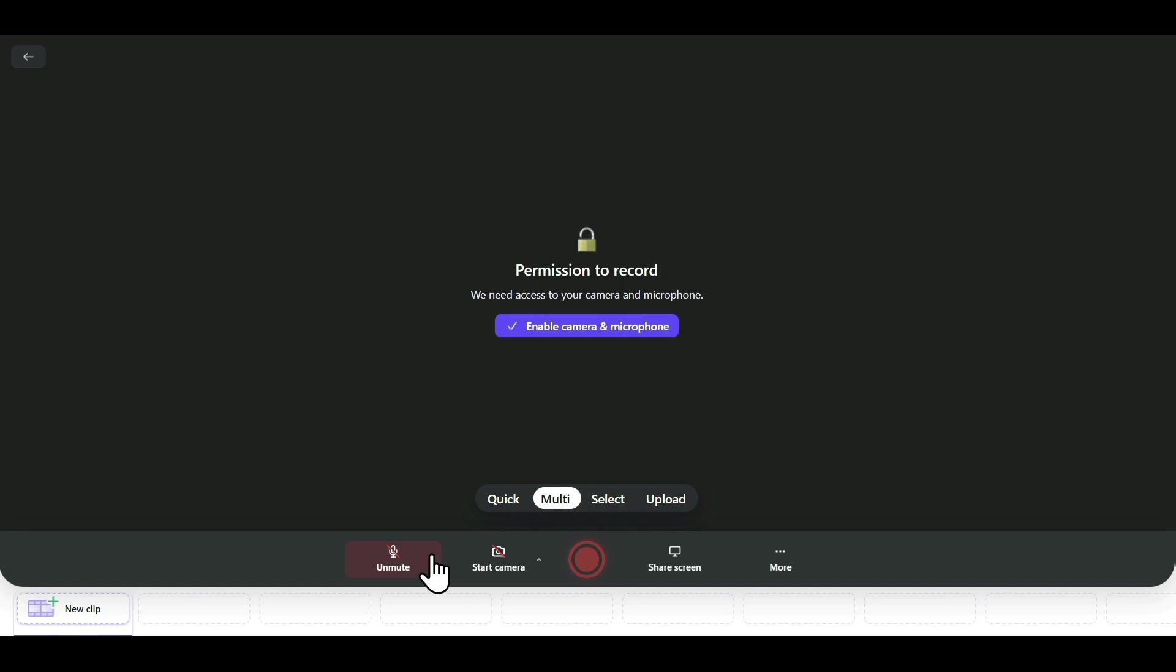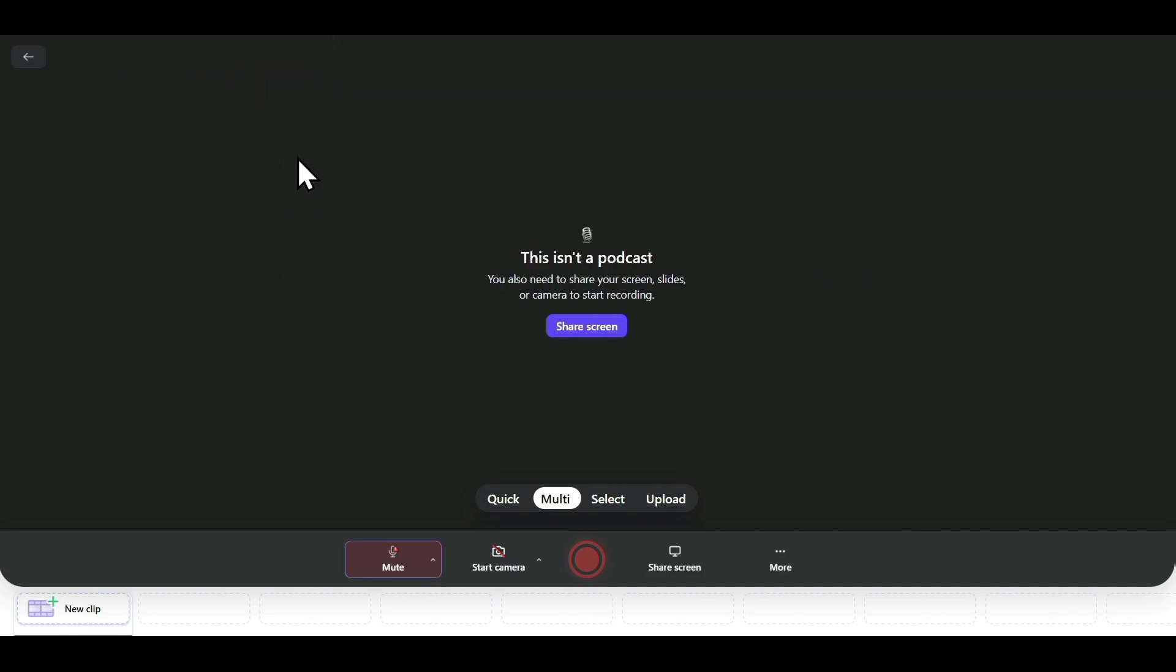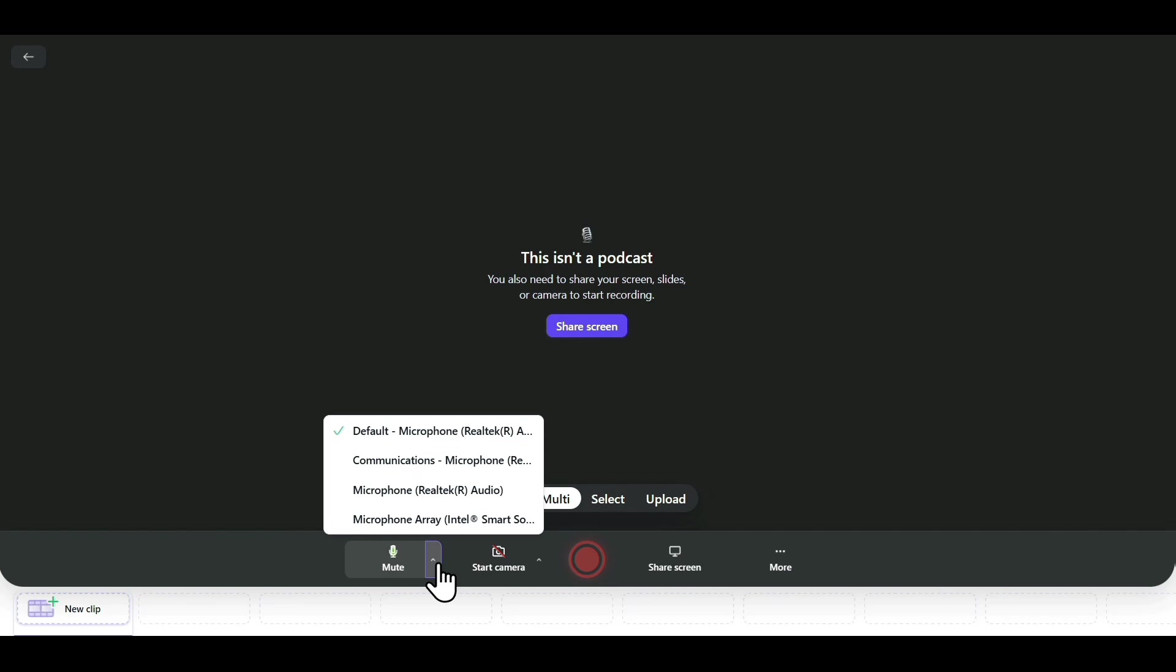To unmute your mic and record your voice, just click on this option. Now it will ask for your permission to use the microphone. You can just click on Allow, and by clicking on this option, you'll be able to select different microphones that are connected to your PC. You can select any of these. For now, I'm selecting the third one.